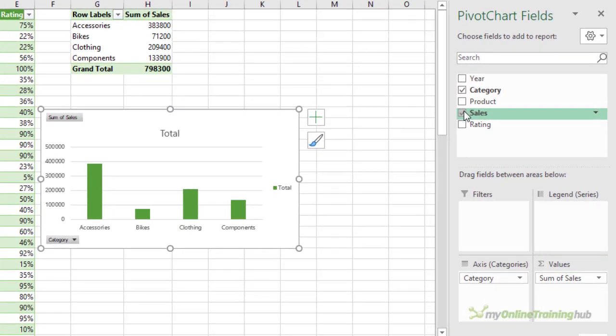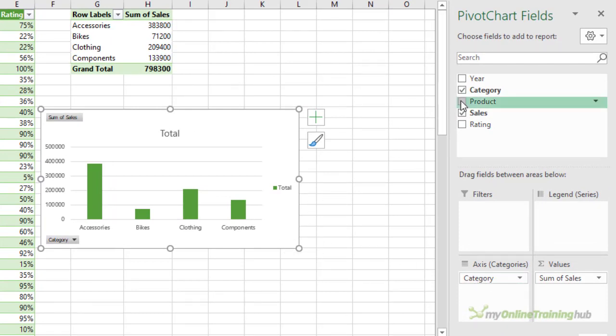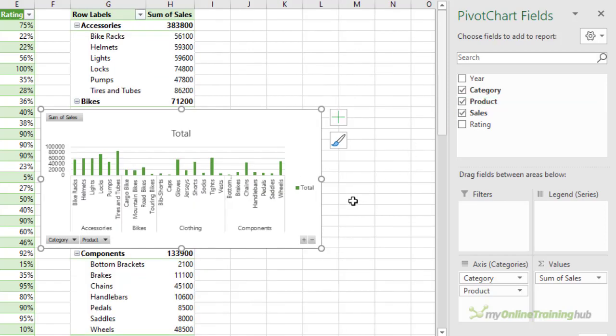Now notice at the moment I only have one field in my axis categories and I don't have the expand and collapse buttons, but as soon as I add product now I get the expand and collapse buttons added.